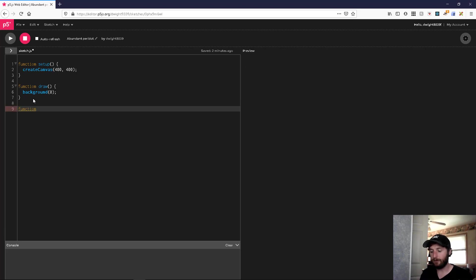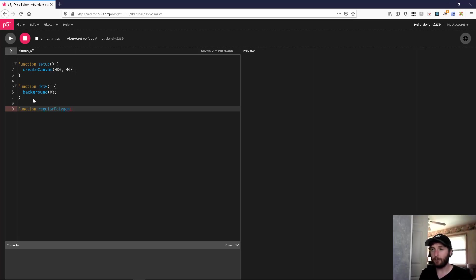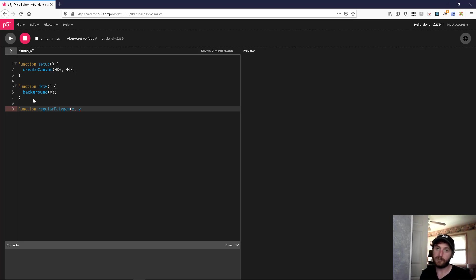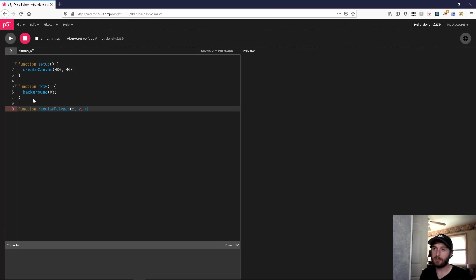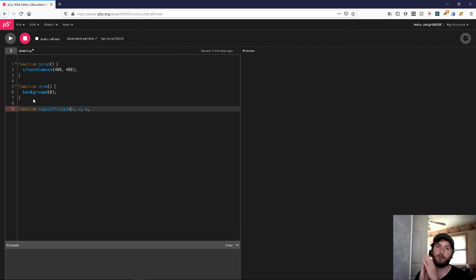We'll call the function regular polygon. Sound good? So what are we going to need? We're going to need an x coordinate and y coordinate for the center. We're going to need a number of sides - we'll call this n. So if we think about how we're going to do this...